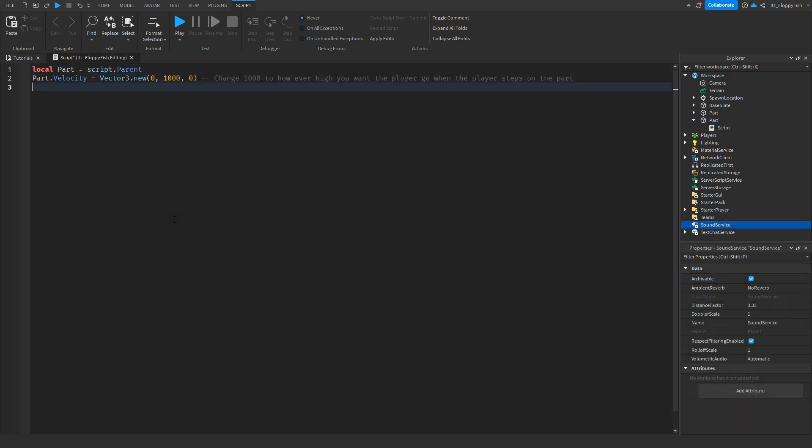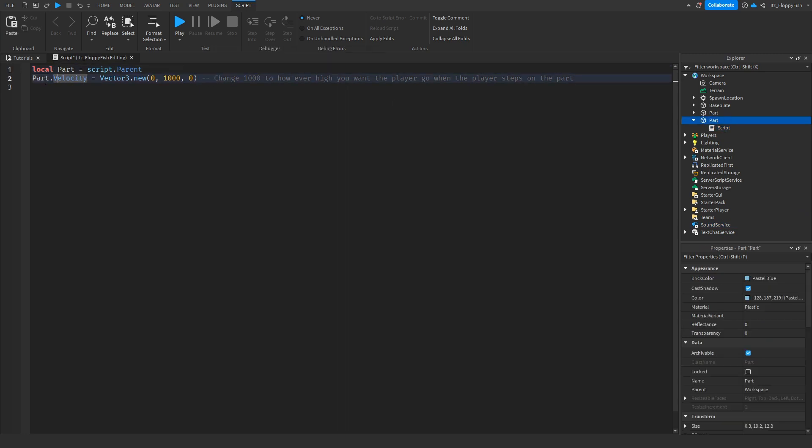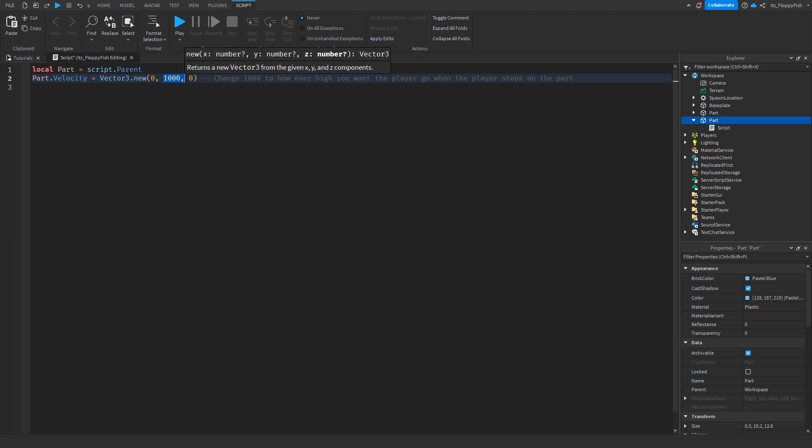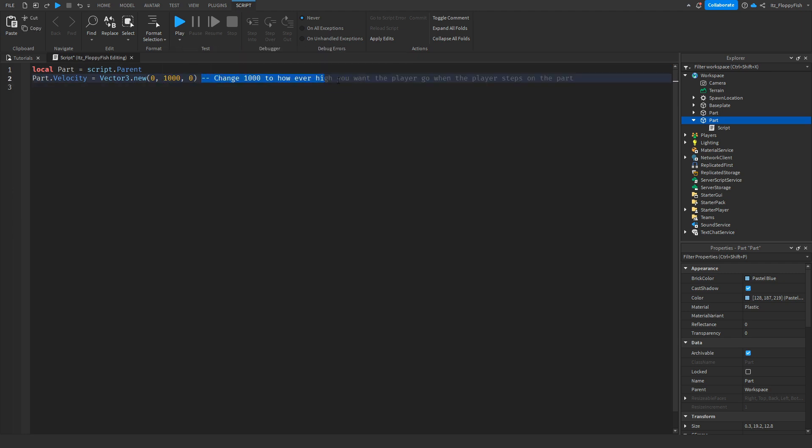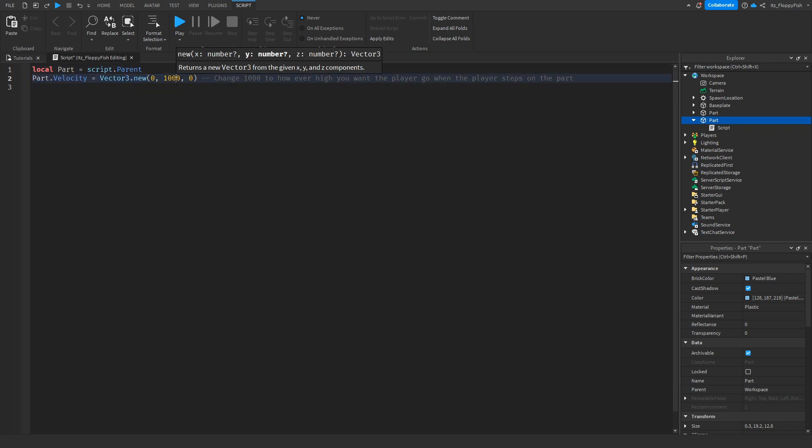So now that you've inserted the code I'm going to quickly run through what actually happens here. First of all we are identifying what our part is, so our part is script.parent. Then over here we are changing the velocity to 1000. As I've also noted here, you want to change 1000 to however high you want the player to go when they step on the part. Now 1000 is quite high, you could probably do 100 to start off with, but I'll show you a couple of different demonstrations.